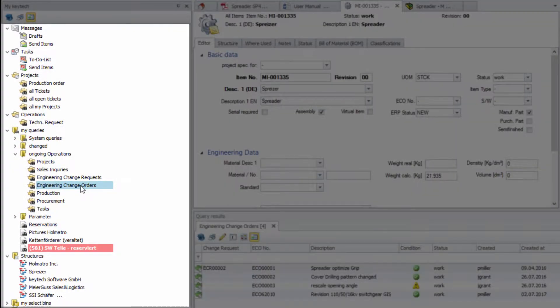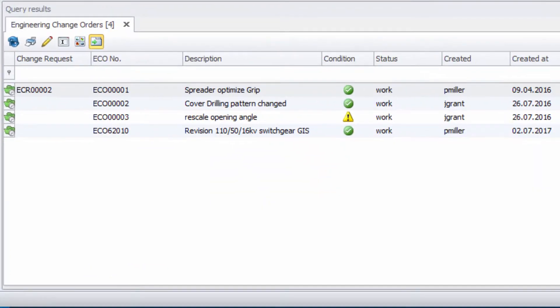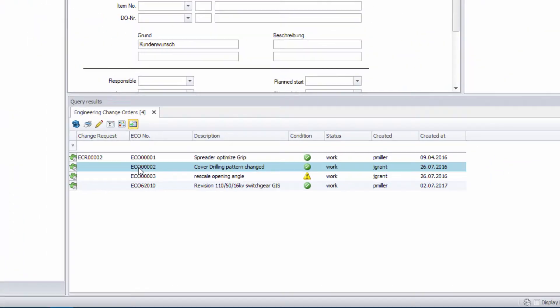Favorites and saved queries in your personal my KEYTEK area allows an easier access to your daily use documents.